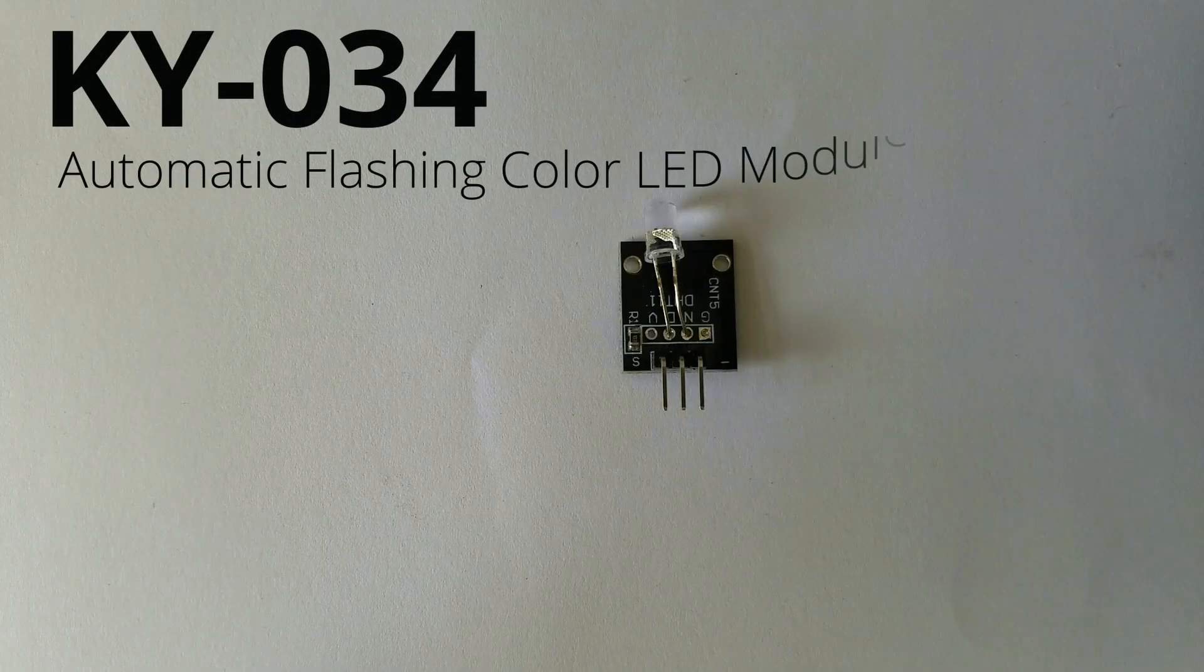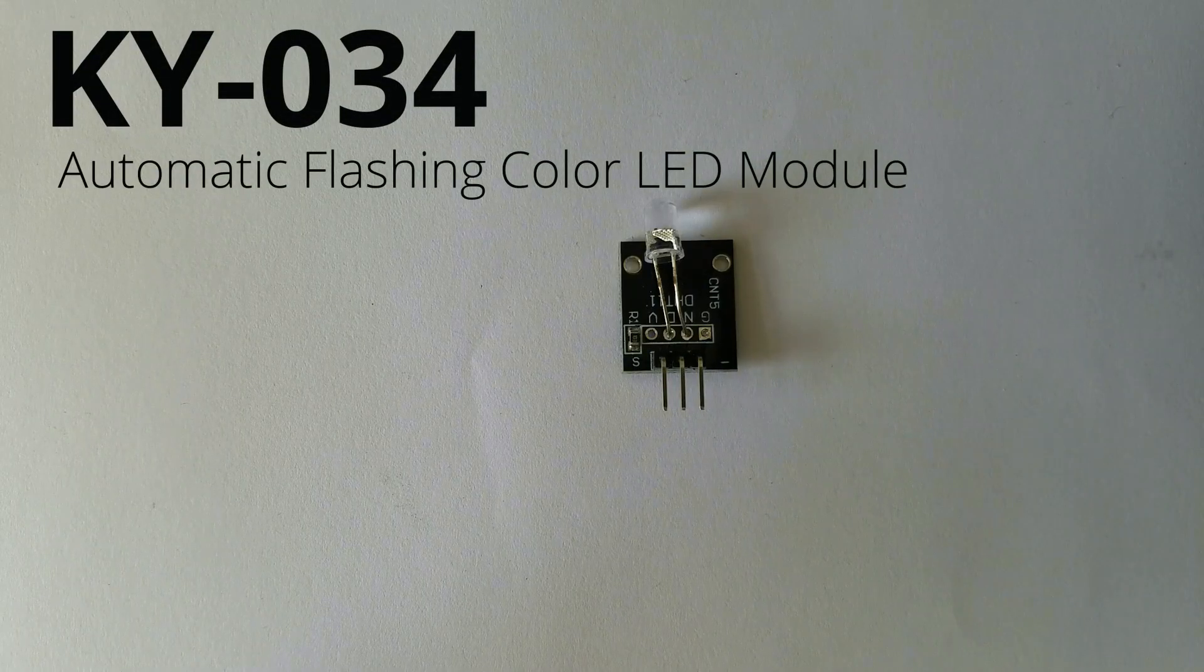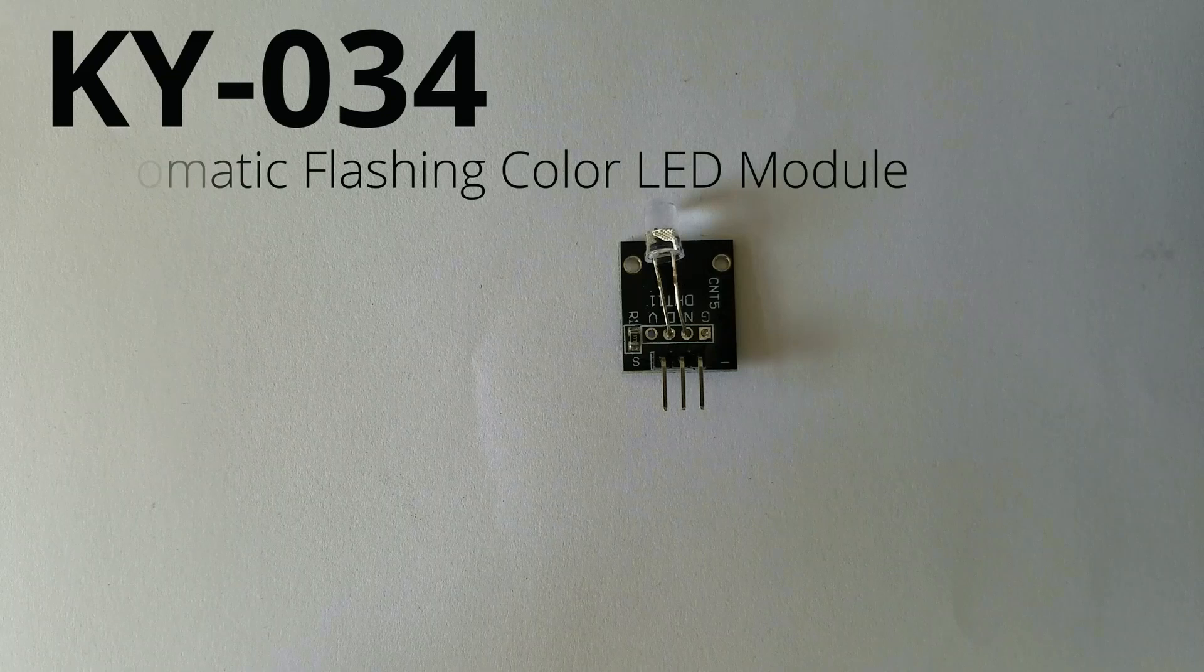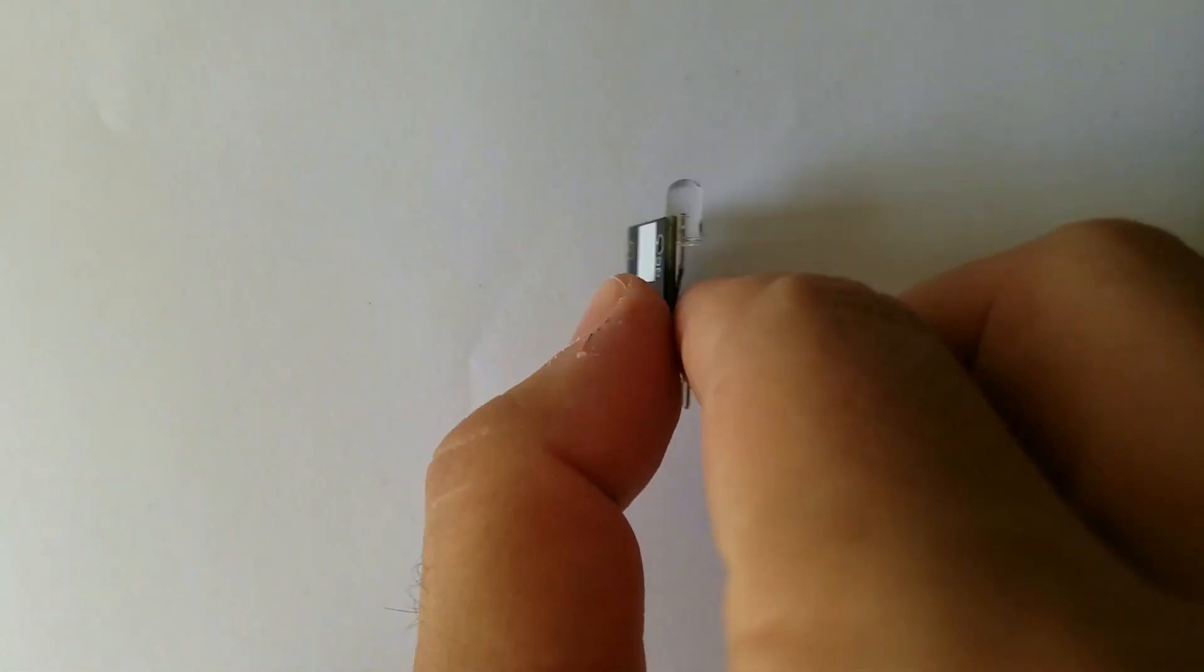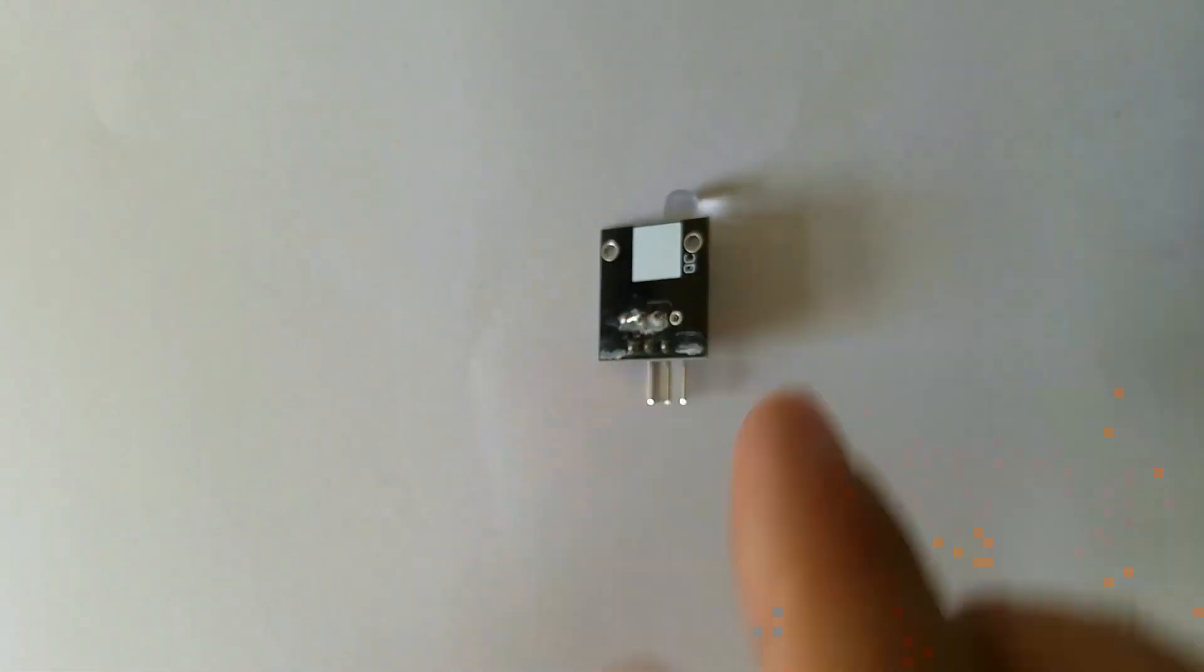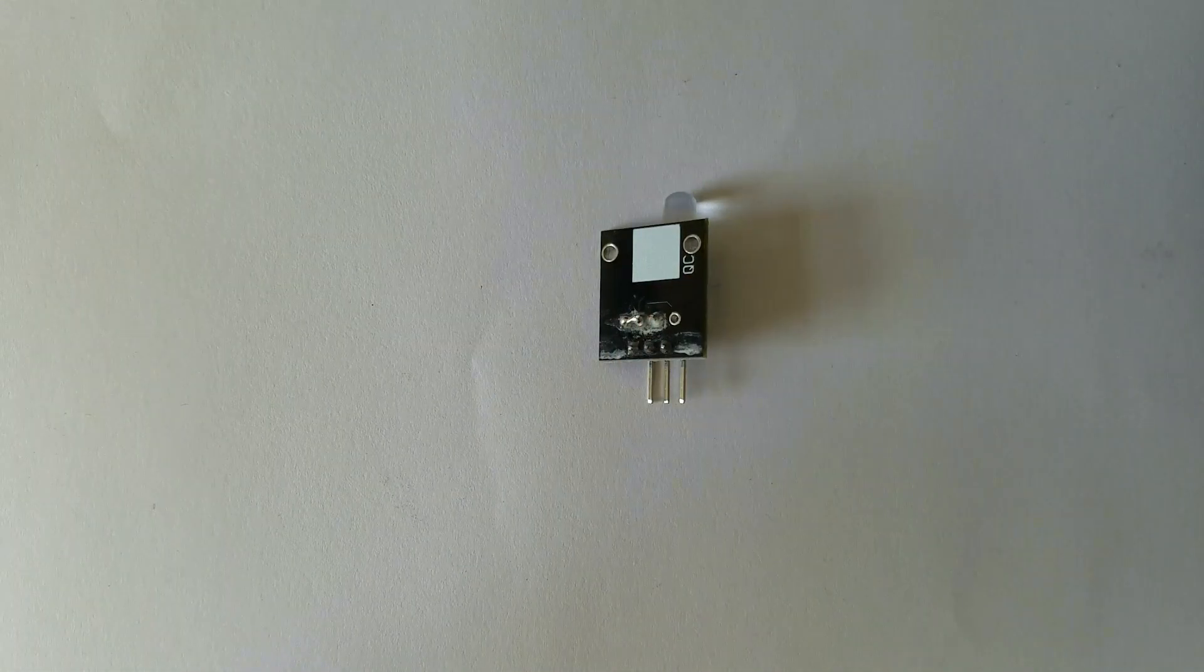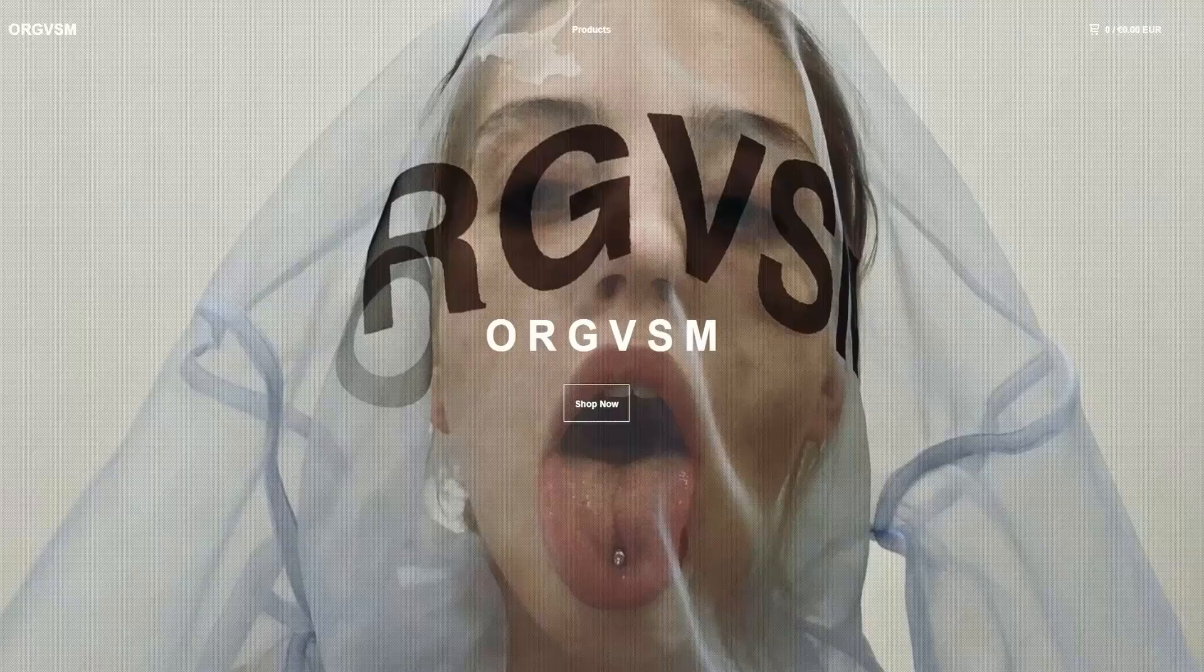Hello guys, today we are going to talk about the automatic flashing color LED module known as KY034. This is a module itself. So, let's get started.